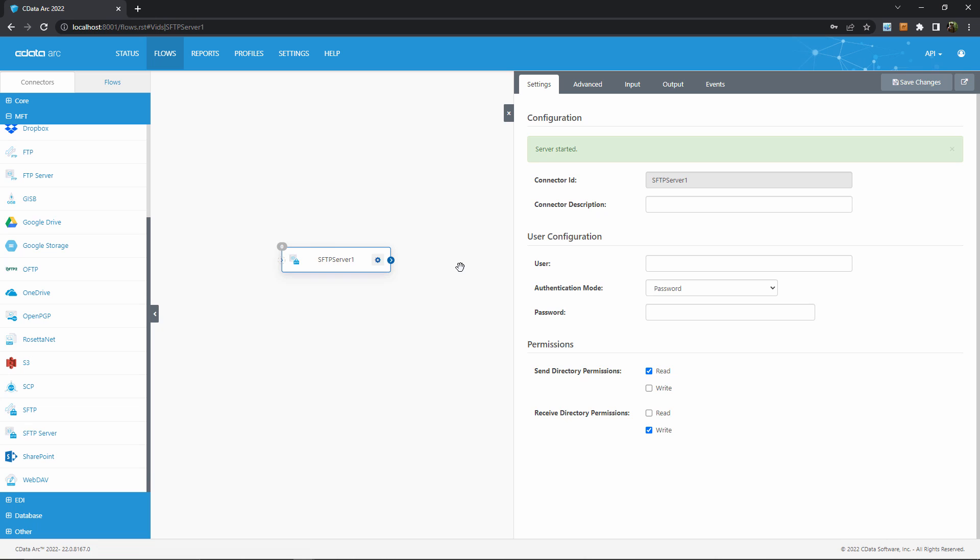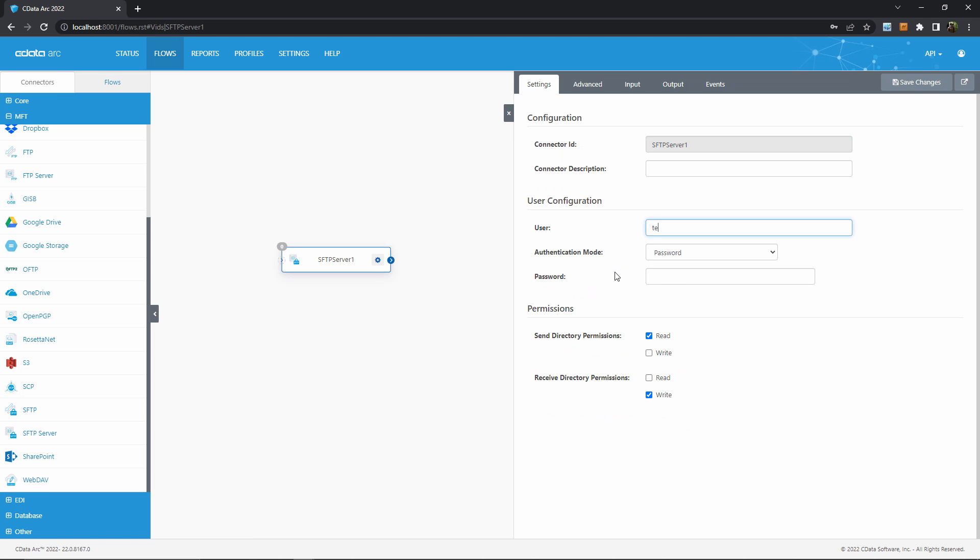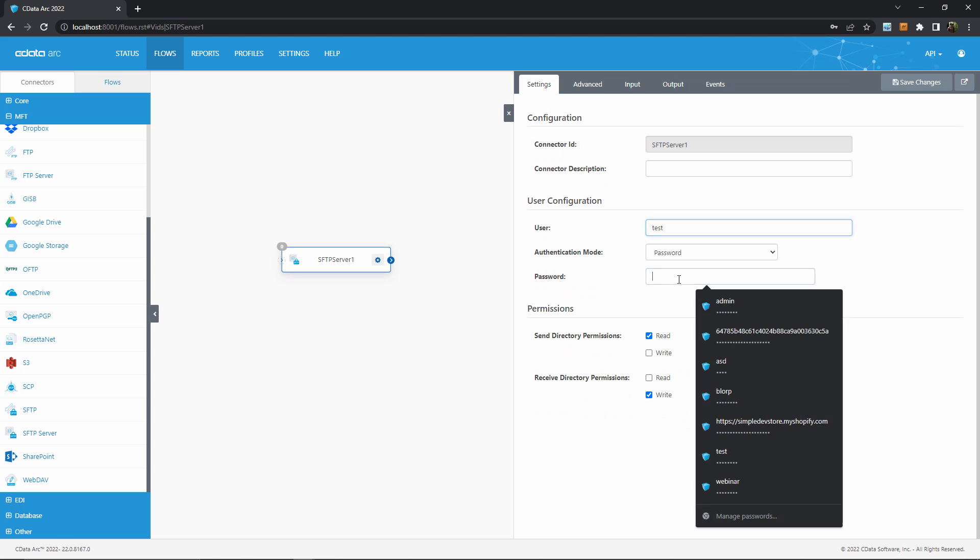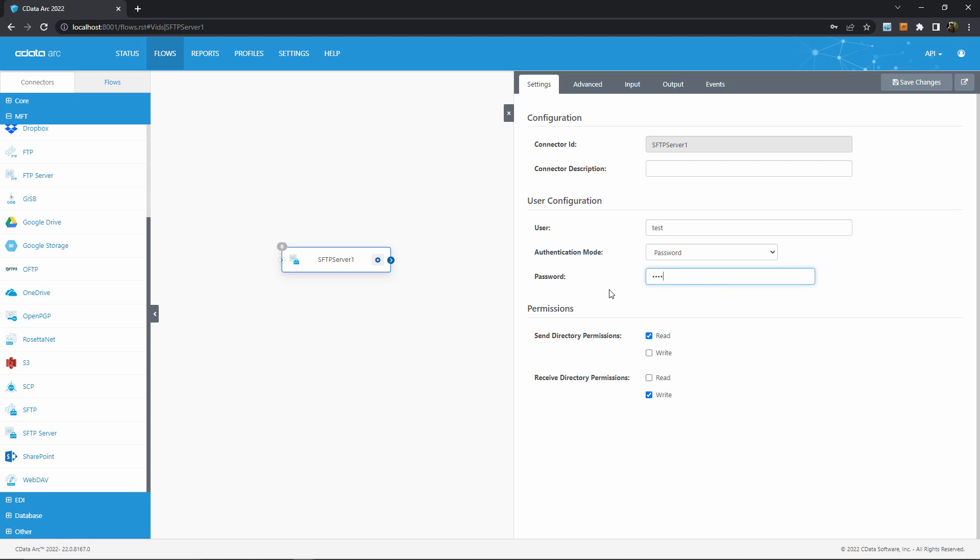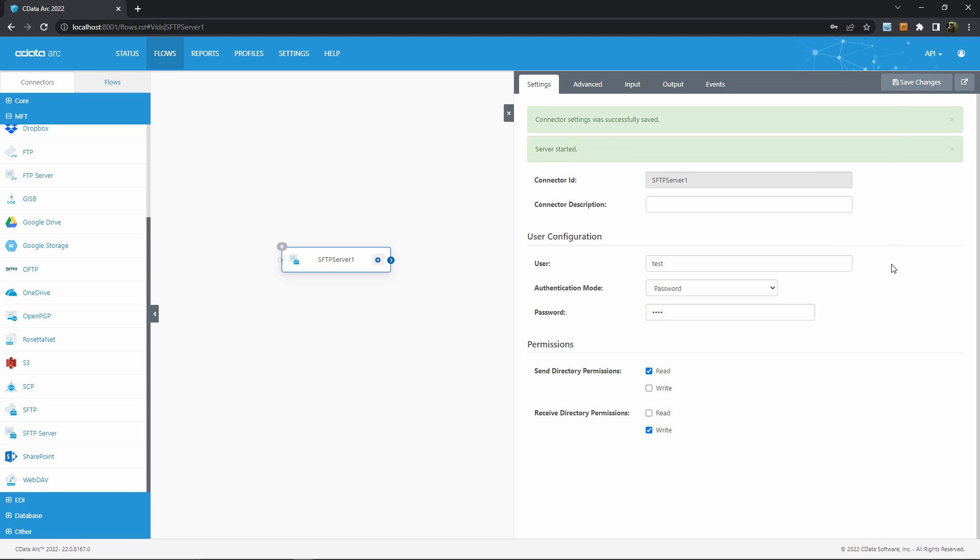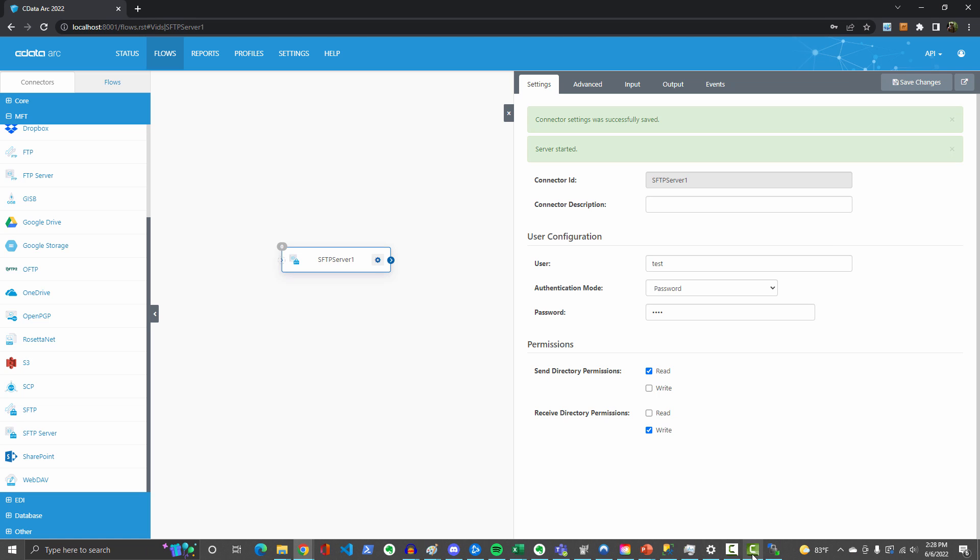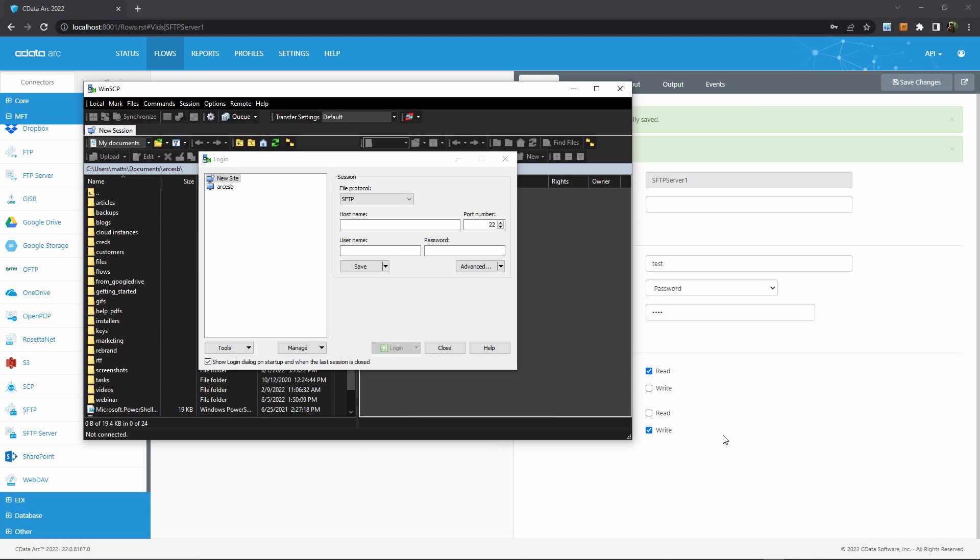Conceptually, you can think of each connector belonging to a separate external partner that needs to connect. Within the SFTP server connector, I can set the username and authentication method for my user. I'll just stick with password authentication here and set up a simple test test account. Alright, with the user setup, I have a fully functional SFTP server running, so let's hop into an external SFTP client to show the process of connecting to Arc.